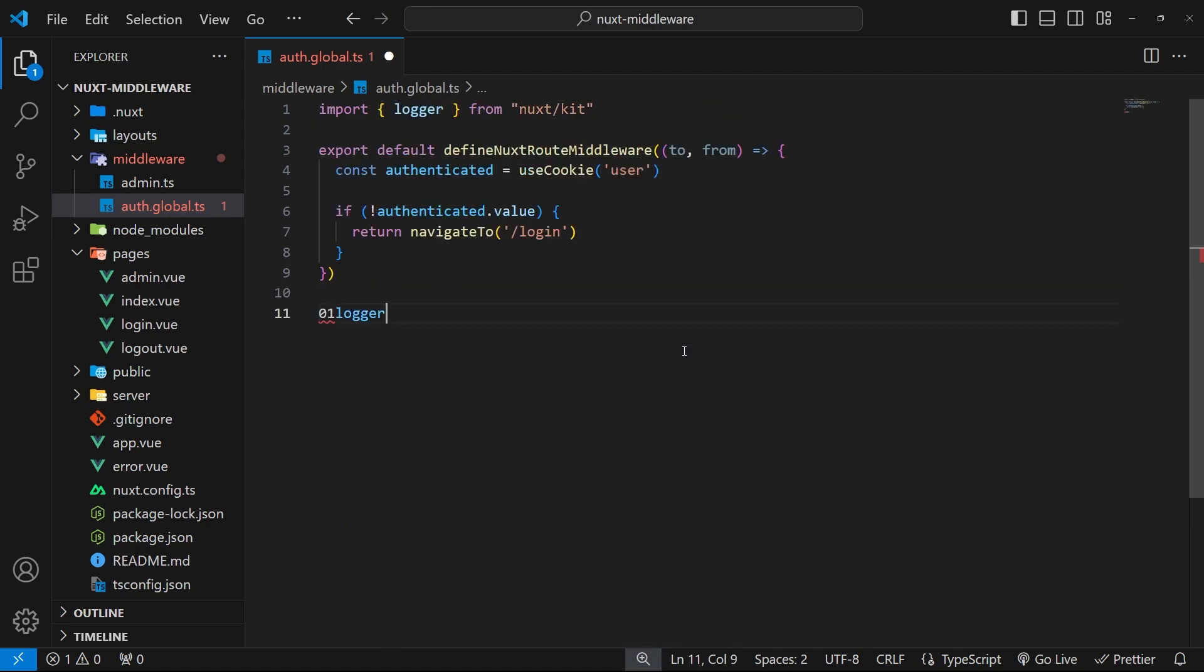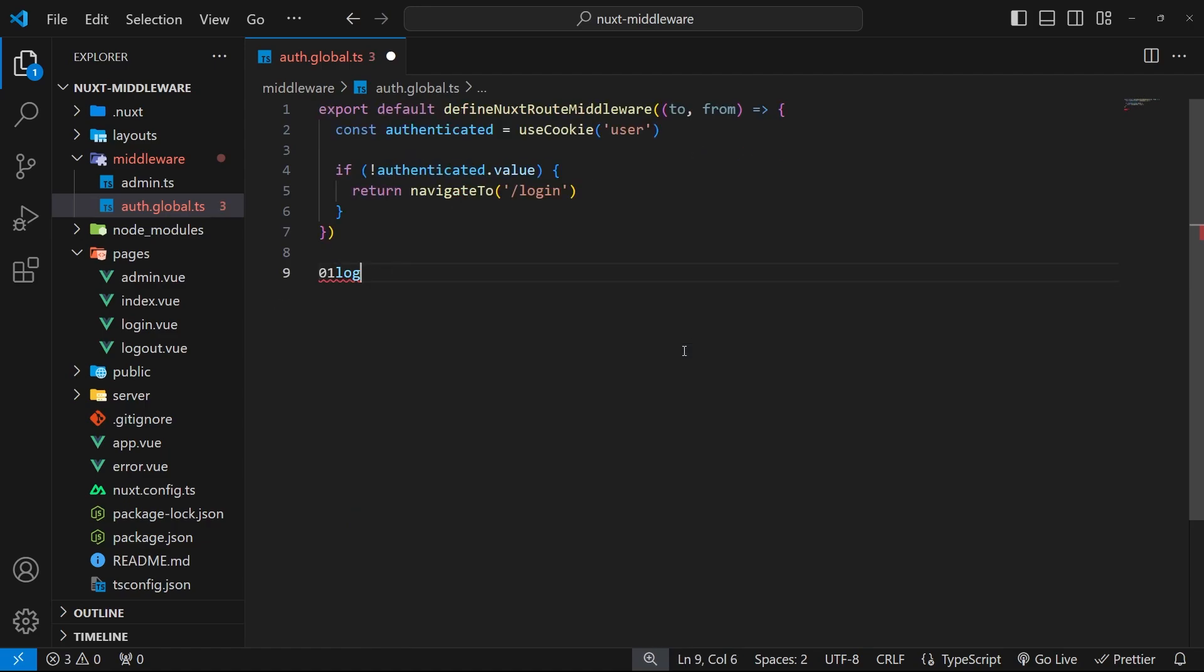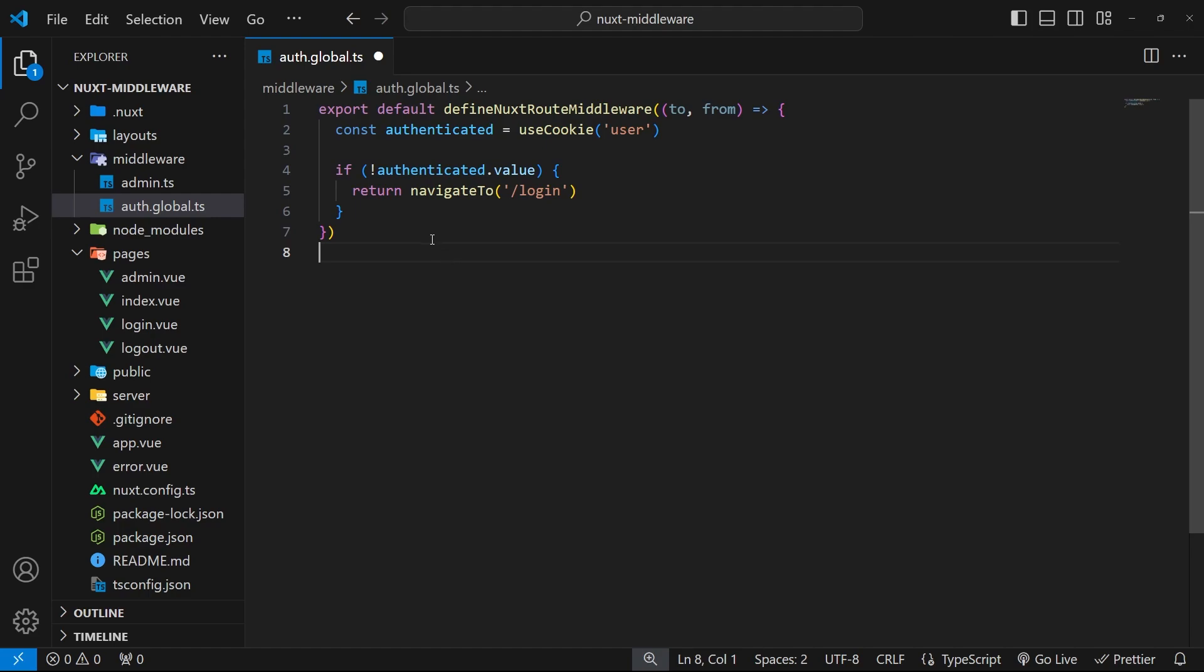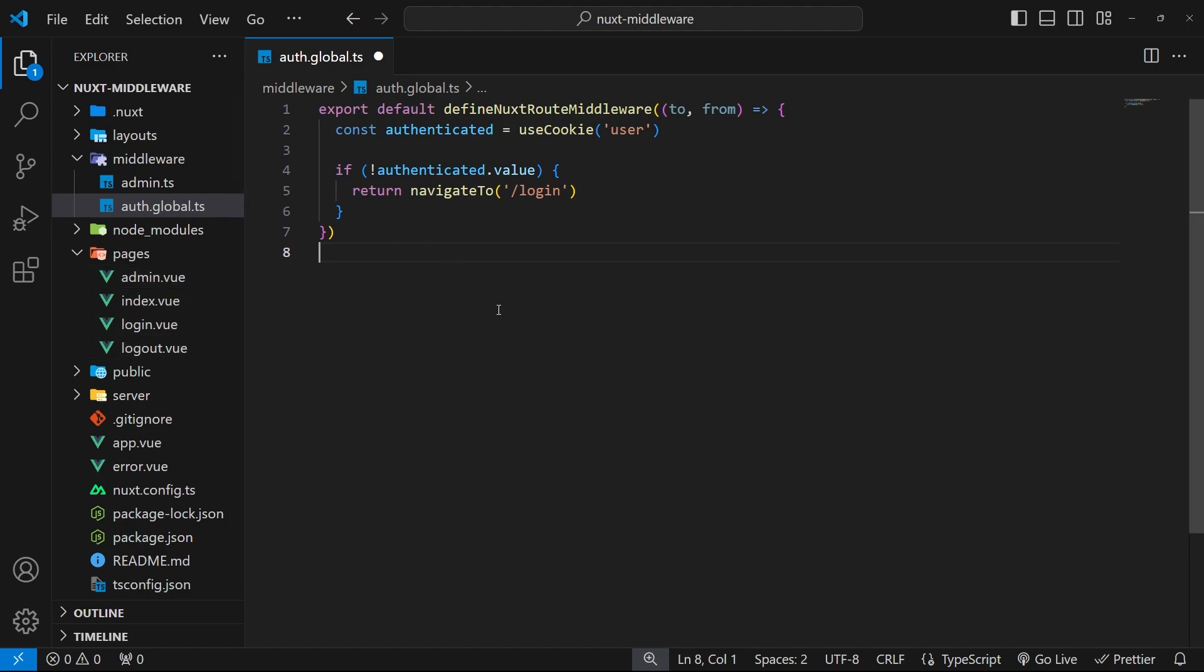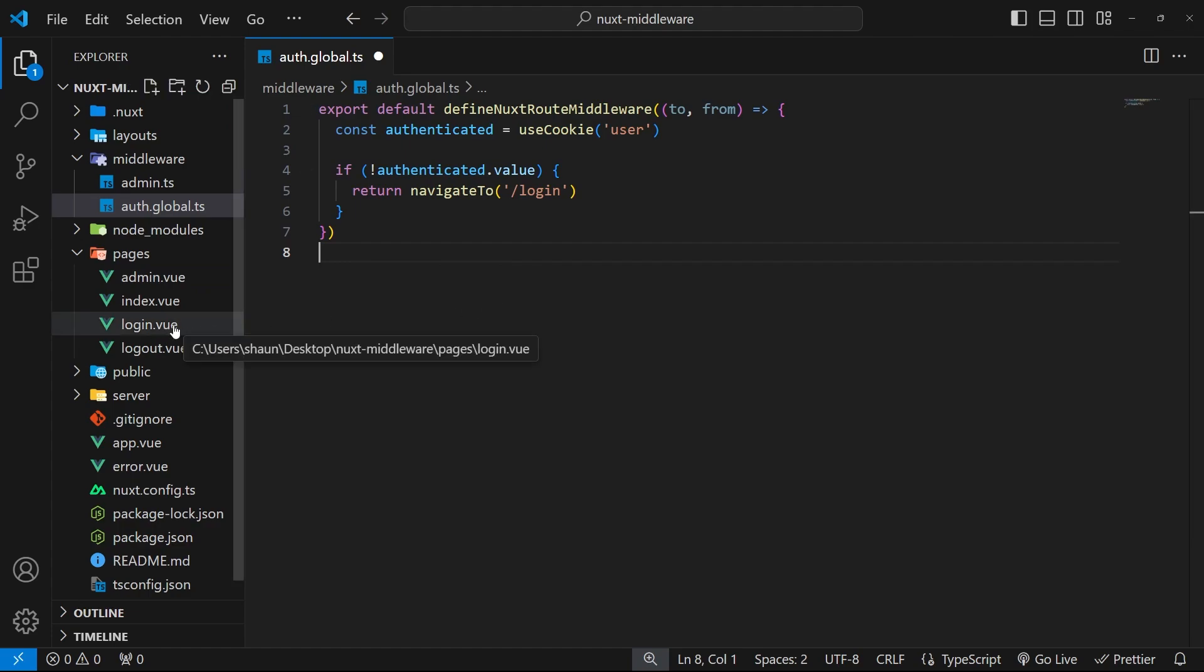Second, in making this auth middleware global we've caused a couple of issues that we need to address because now we're applying this auth middleware to every single page, not just the index one and the admin one, but also to the login page.